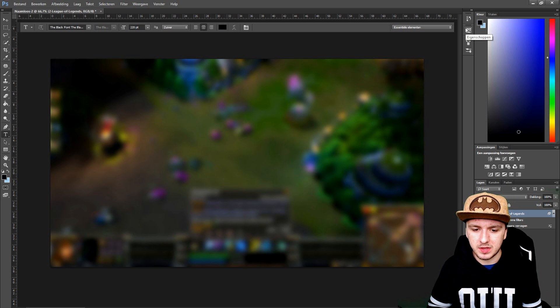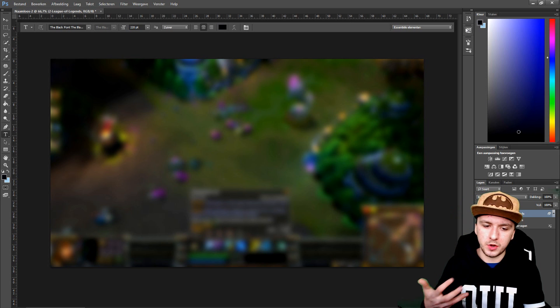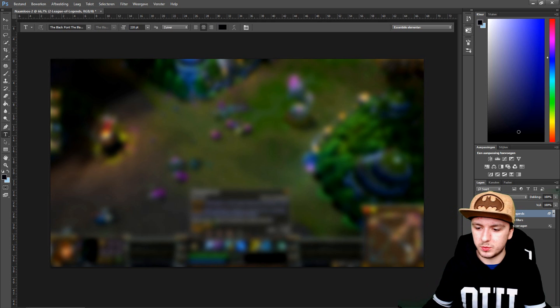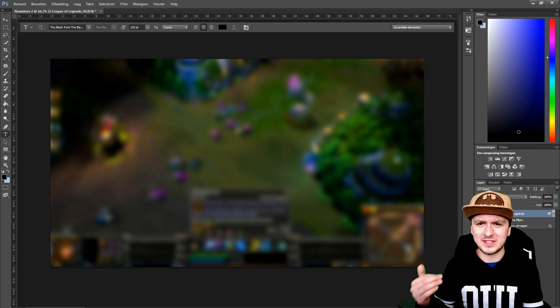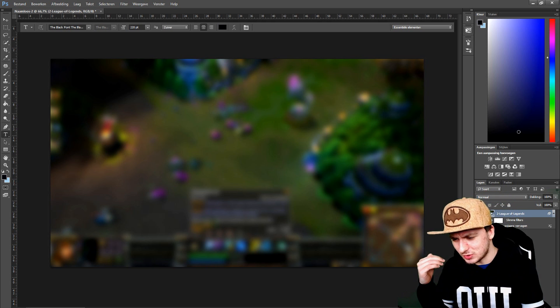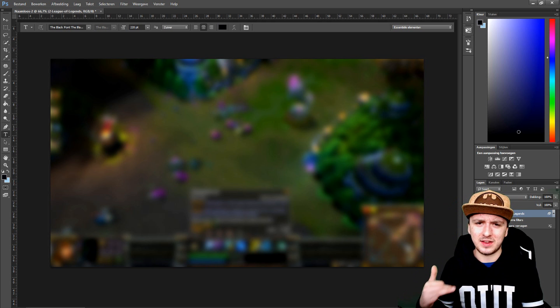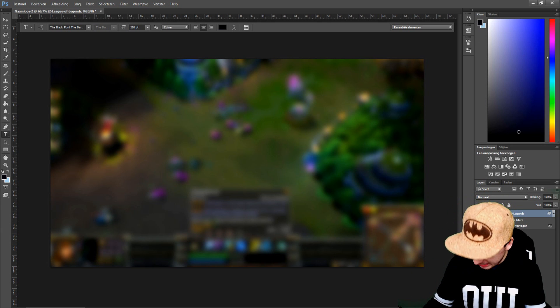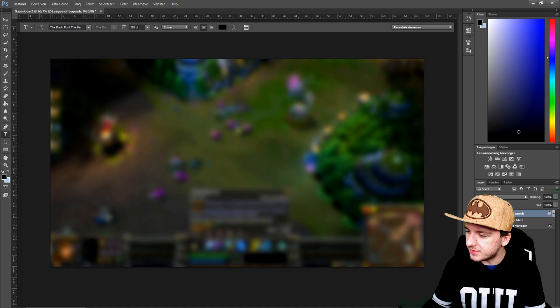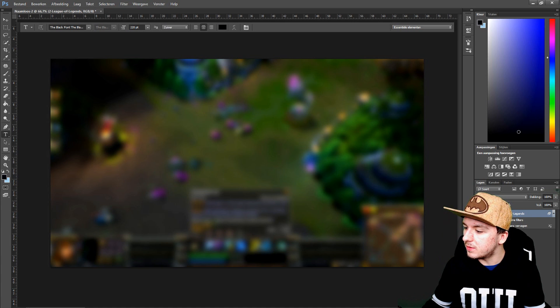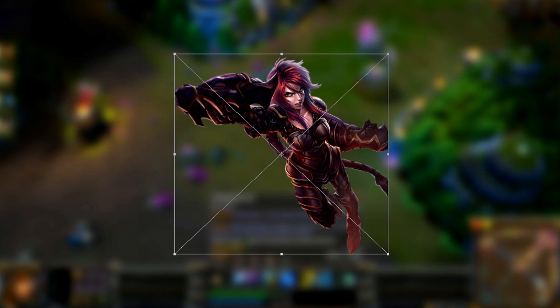Now that we have a nice background with a League of Legends game, we're going to drag in the next thing — a League of Legends character. Let me drag that character in right now.